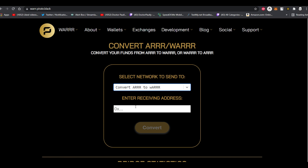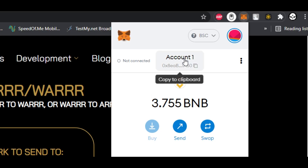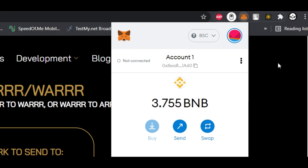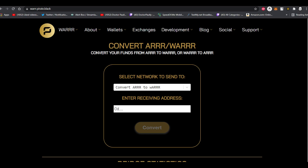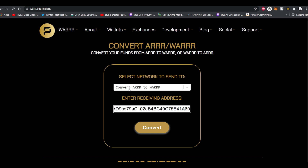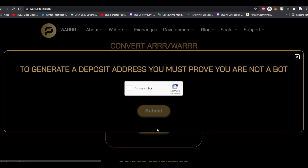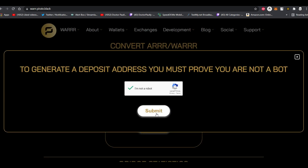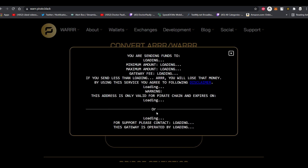Once you've done that, open up your MetaMask and copy the address at the top. Then right-click into the 'Enter Receiving Address' field and paste that address. When you're ready, go ahead and click on Convert. We're then going to click 'I'm not a robot' and click Submit. This is going to generate your C-address.